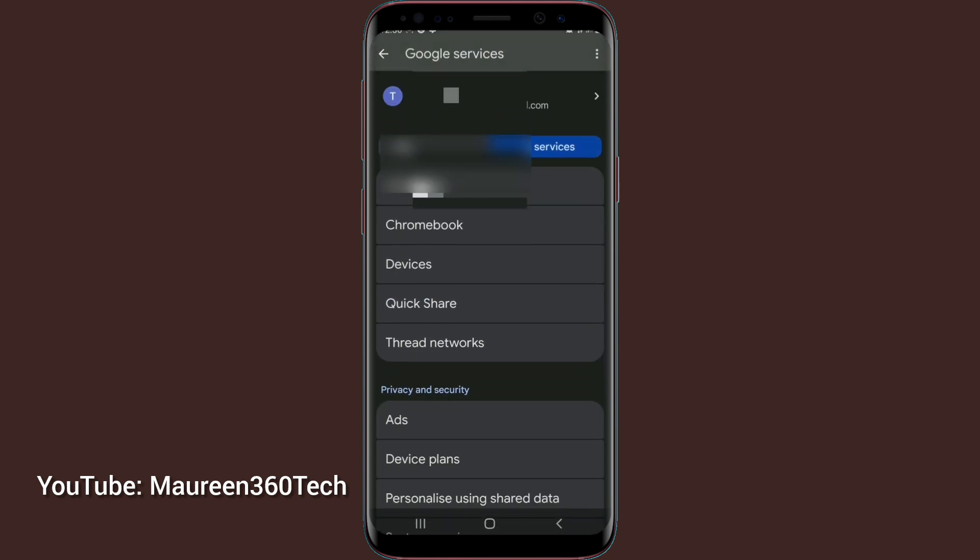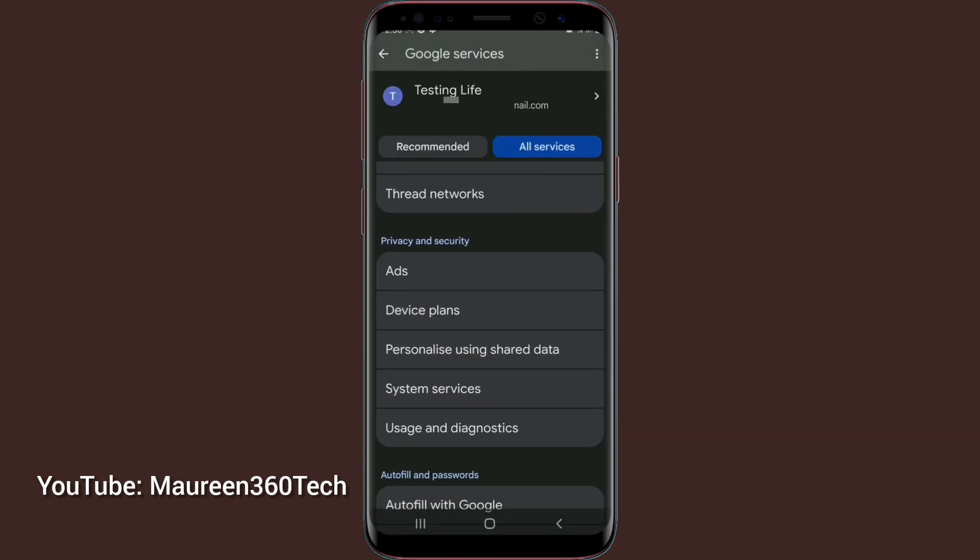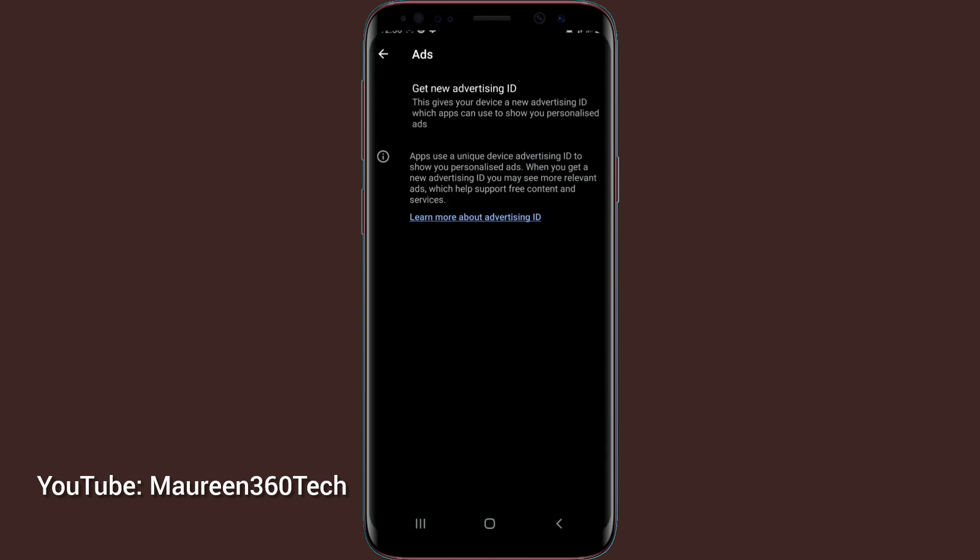From there, you locate the option that says ads under privacy and settings. You tap on ads. Under these ads, you see some options there.